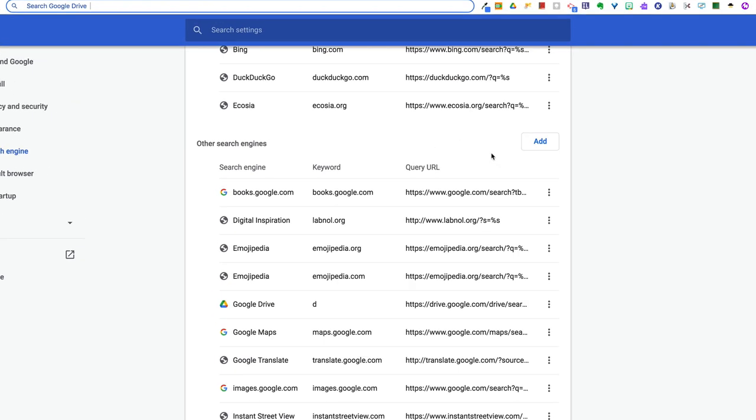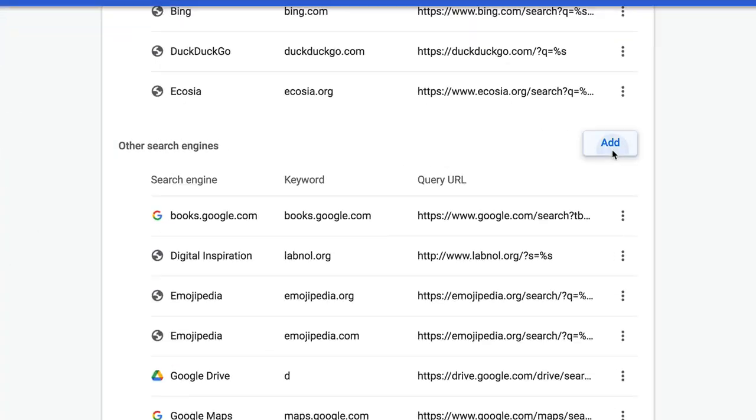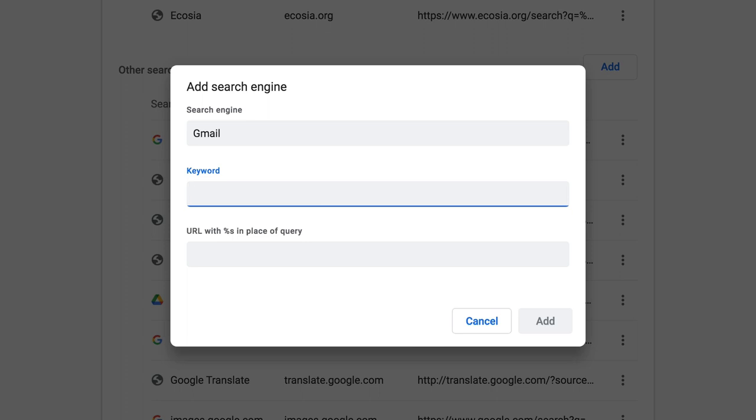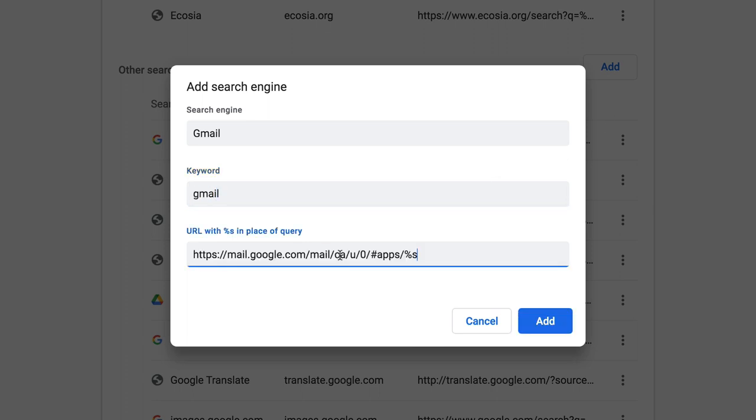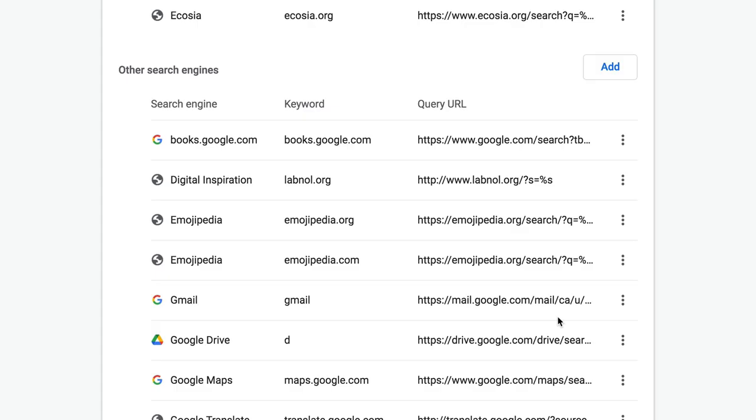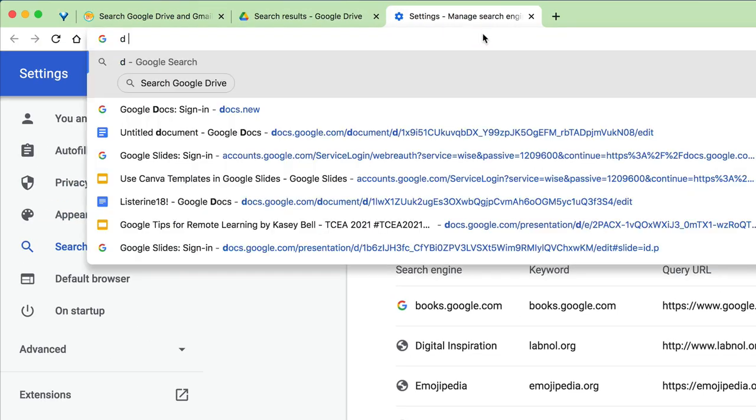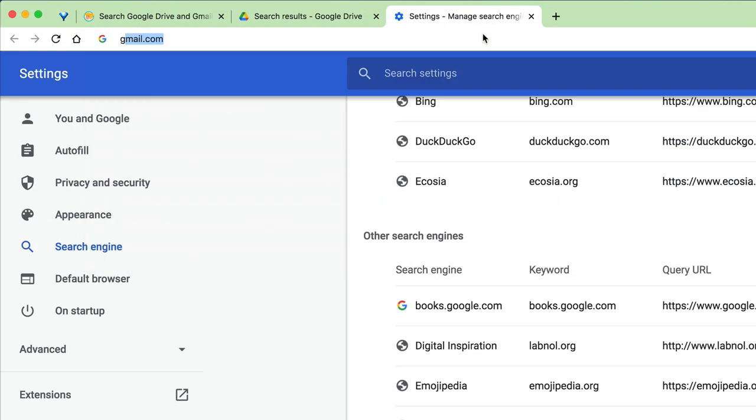Just click 'Add.' We're going to call this Gmail. This is just what you call it. Your keyword, I'm going to use Gmail as my keyword as well. And then copy and paste that URL in there. Click 'Add.'